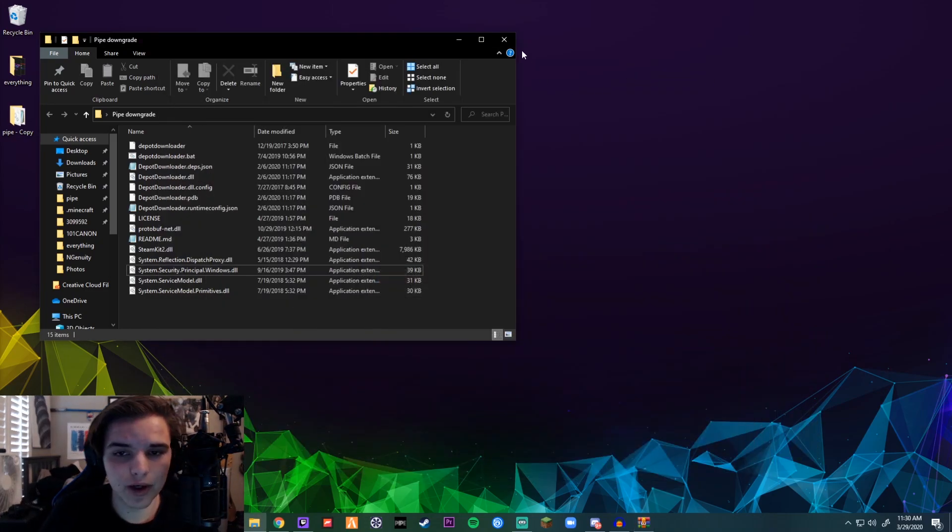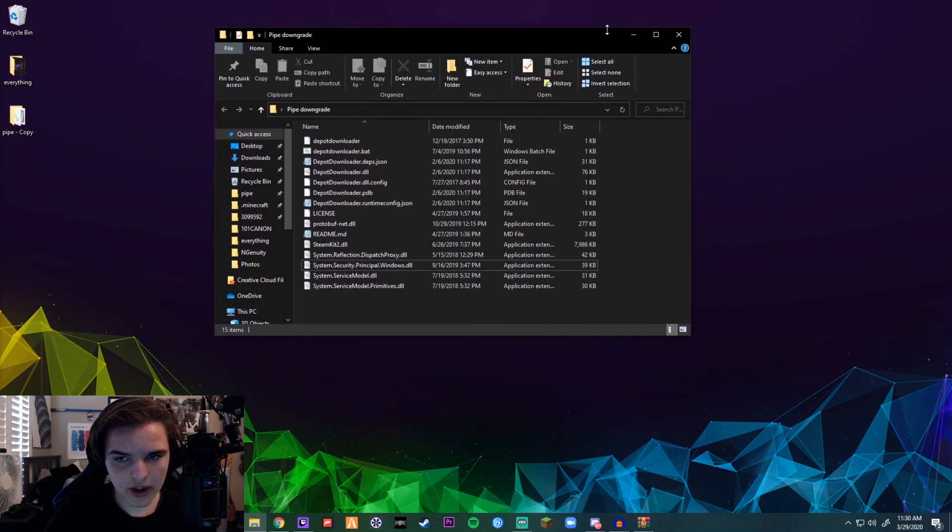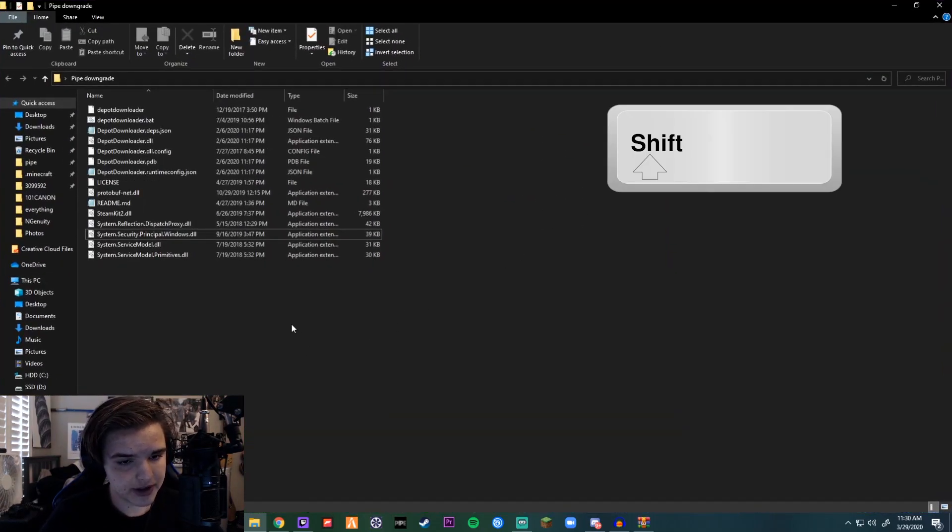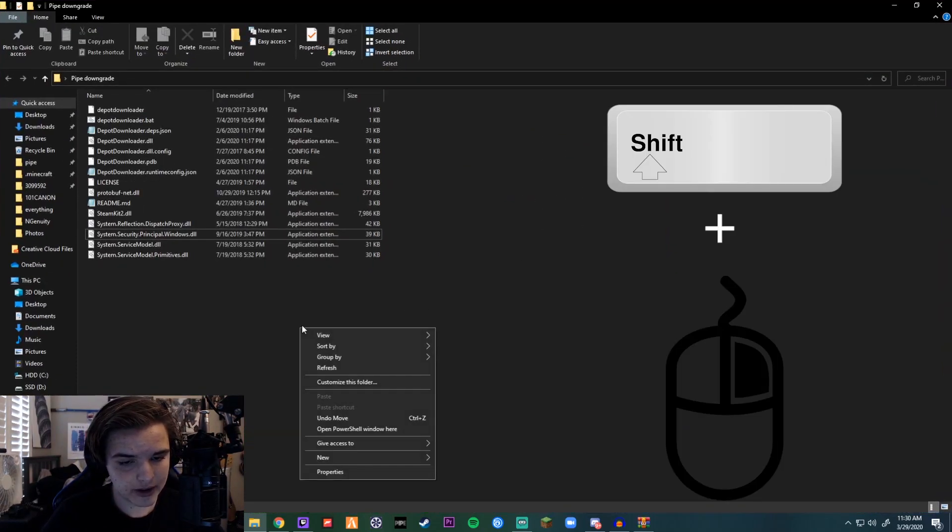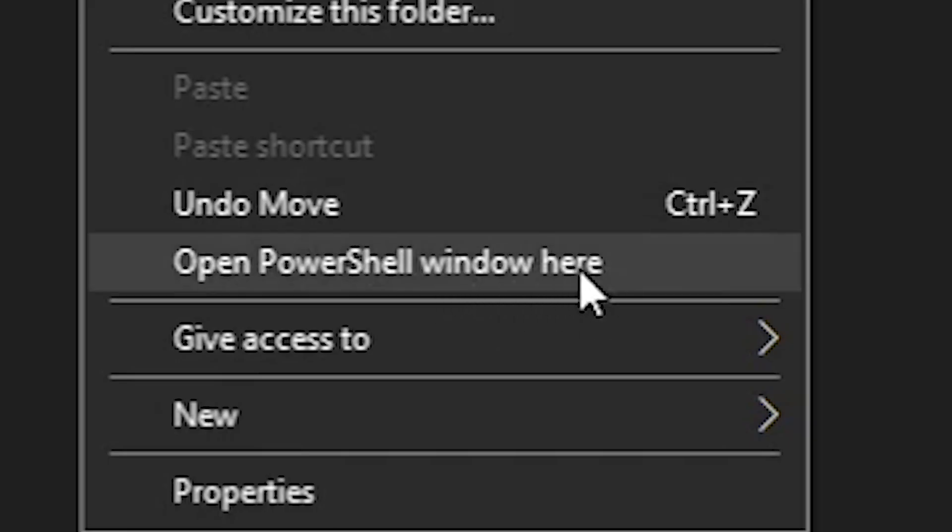And this is where .NET comes in handy. So what you want to do—go to your folder, shift right-click, and where it says 'open PowerShell window here,' click that.